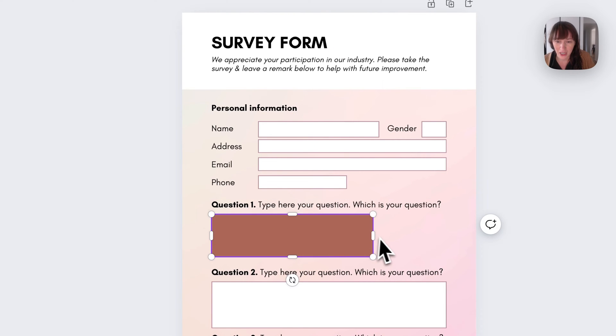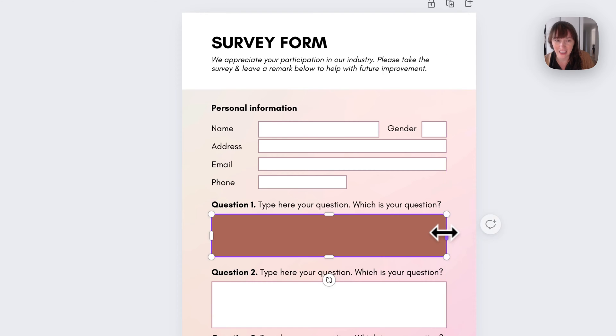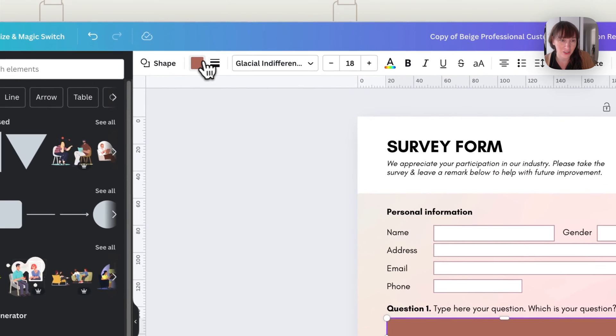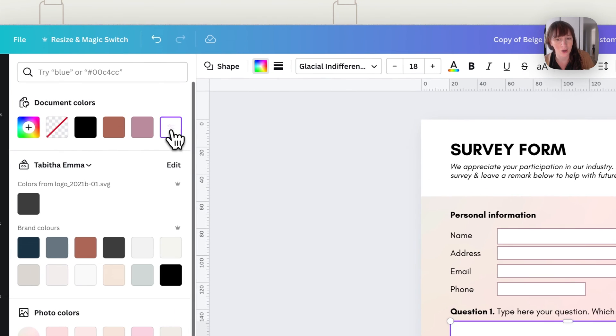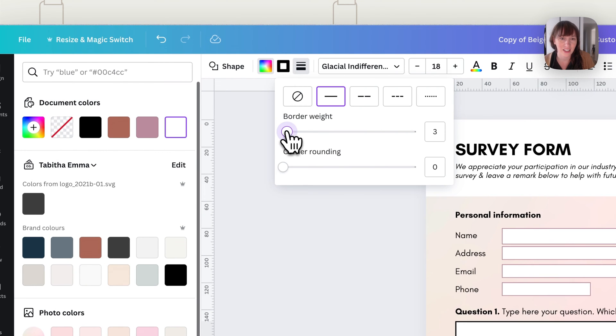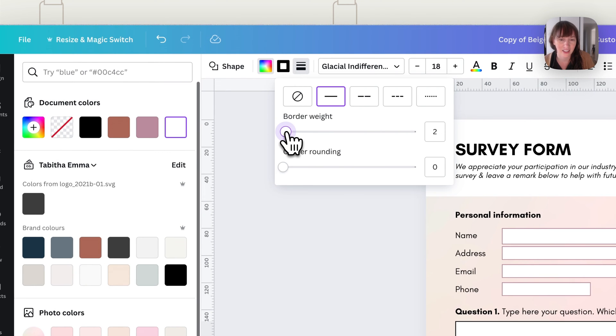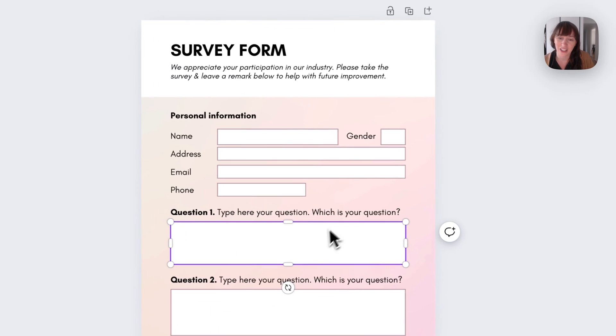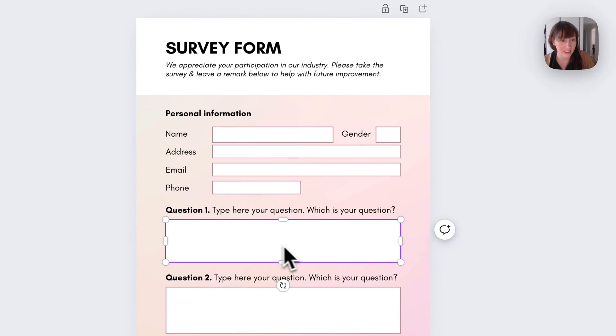So you want to put your shape in and then you can edit it to how you want it to look. So you may want white. You can add an outline if you'd like. And that is how you'd create your box that people can actually put text inside.